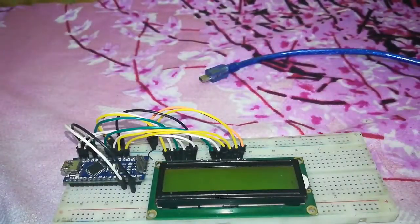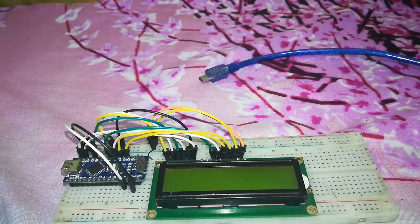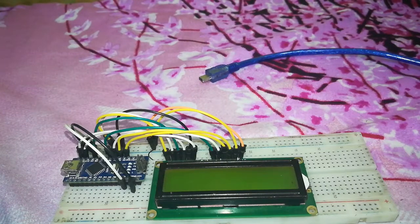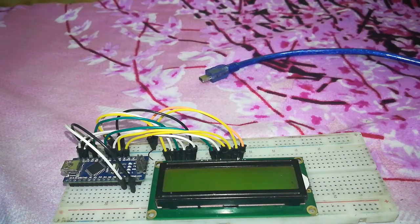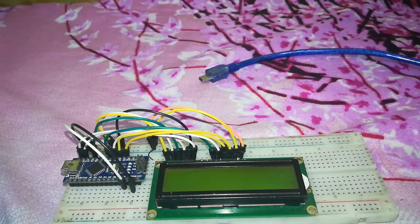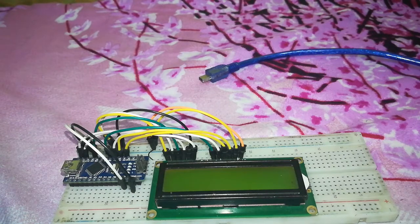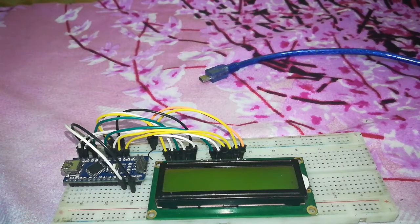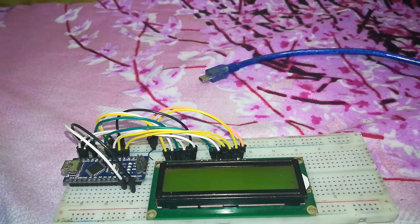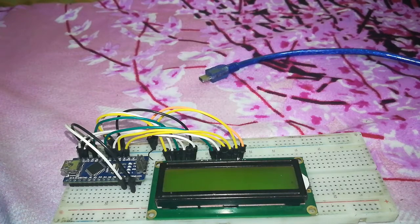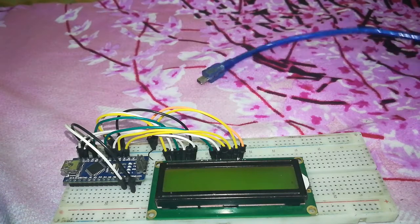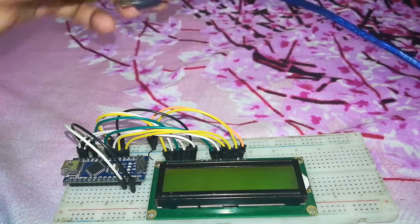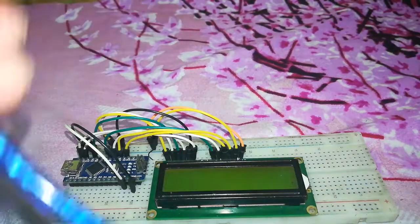And the code is in the examples of Arduino IDE. You can get it in the examples, Liquid Crystal, and then Hello World, and you can customize it. So I have already coded, so let's power it.